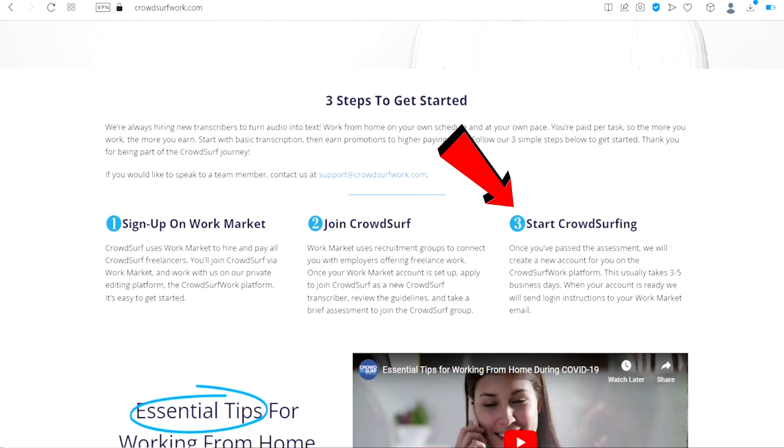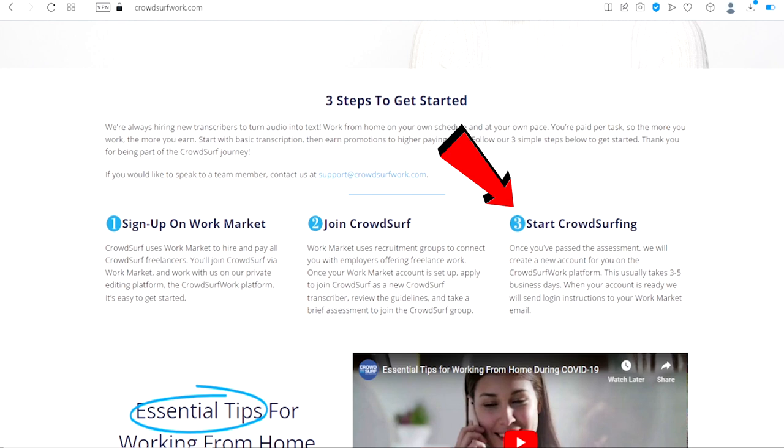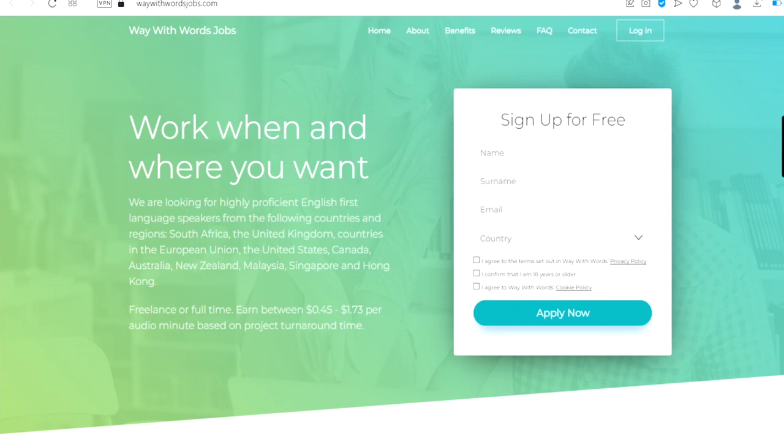The number four website is called Way With Words Jobs.net. This is another great platform with a very good pay.